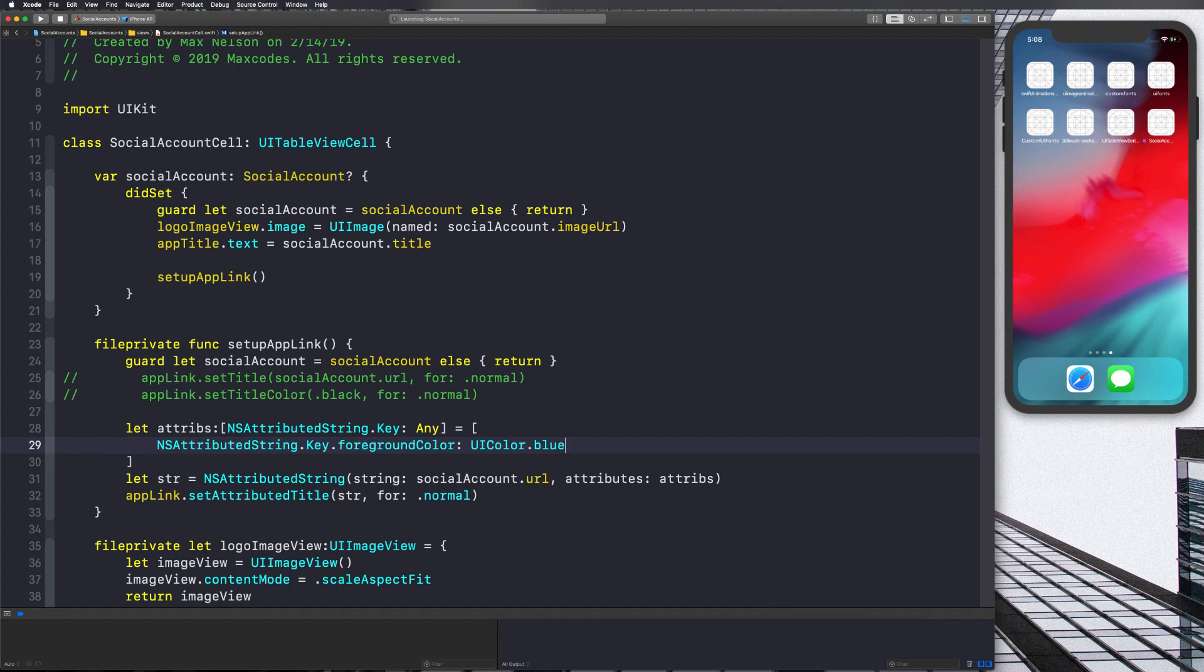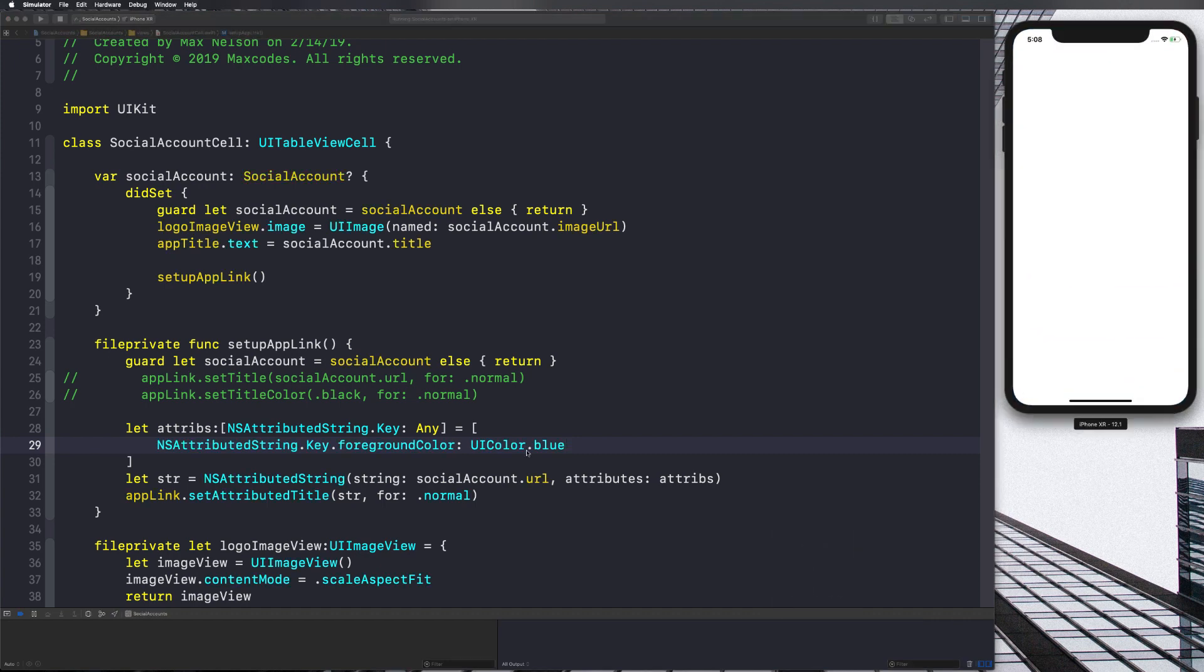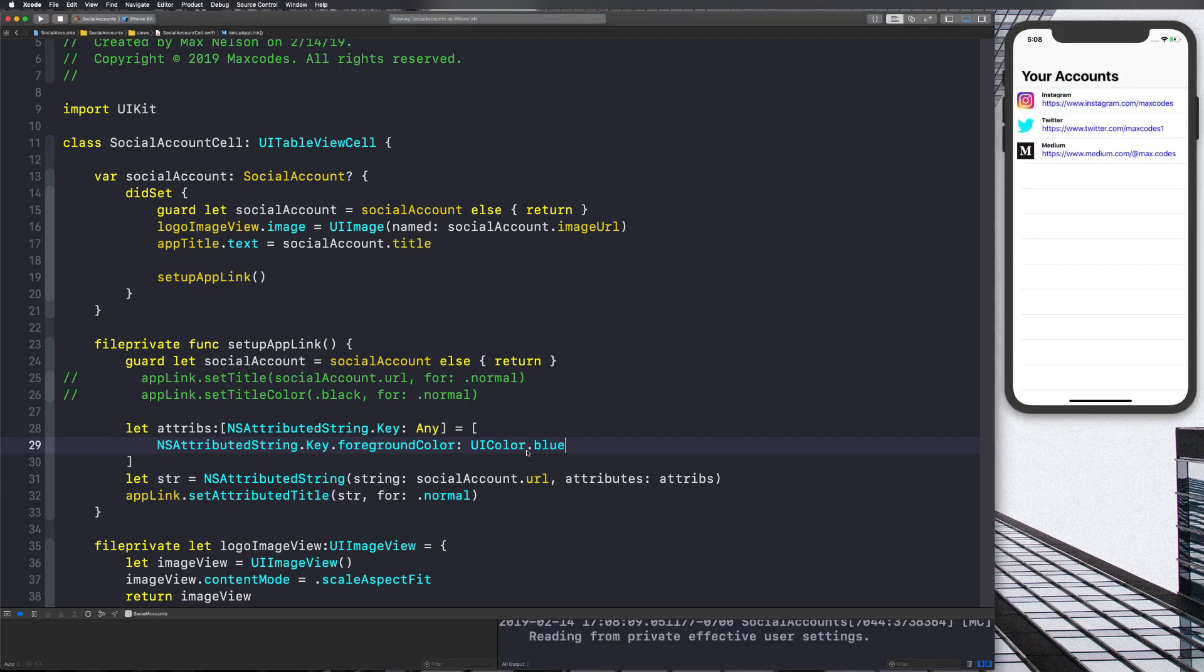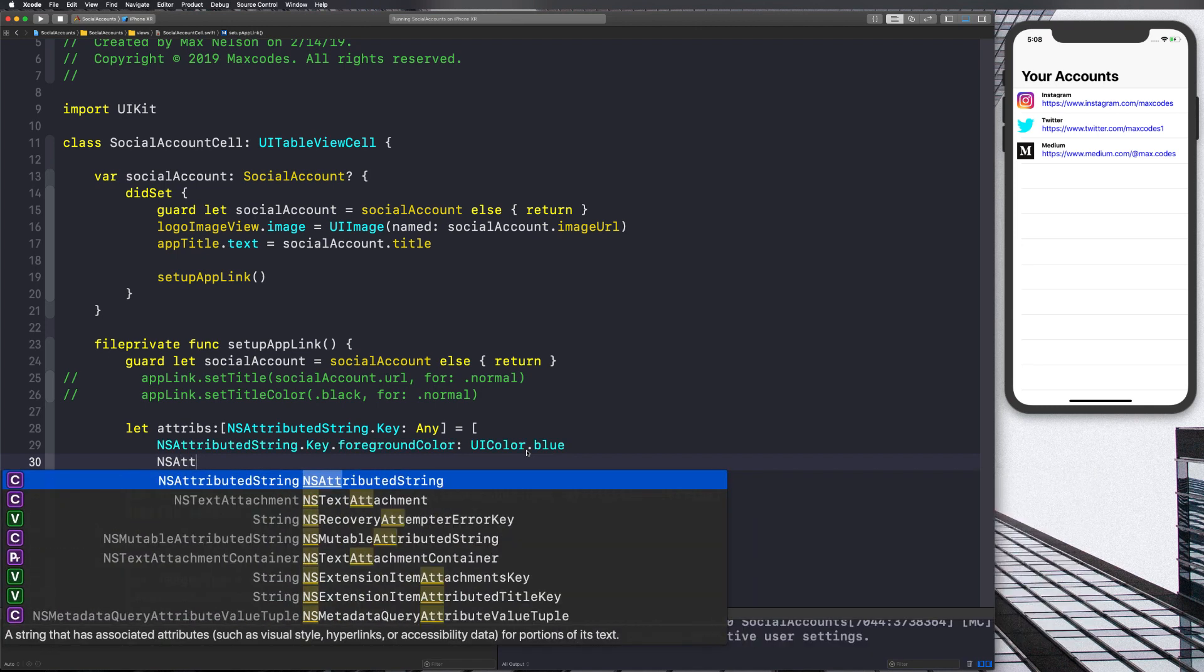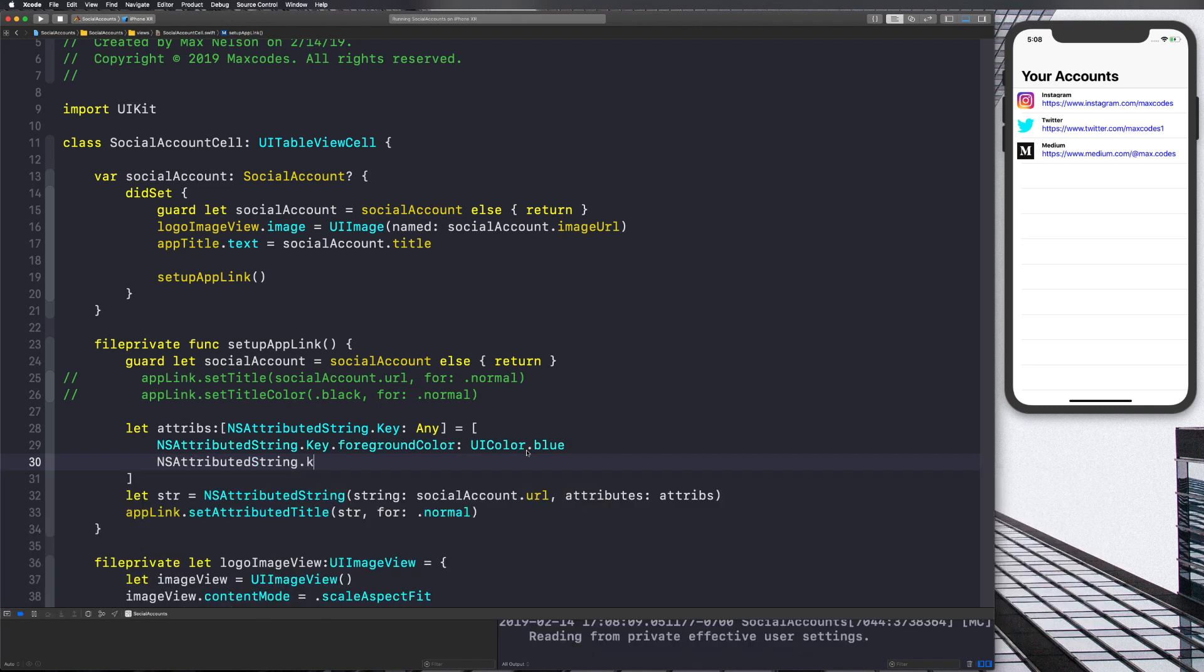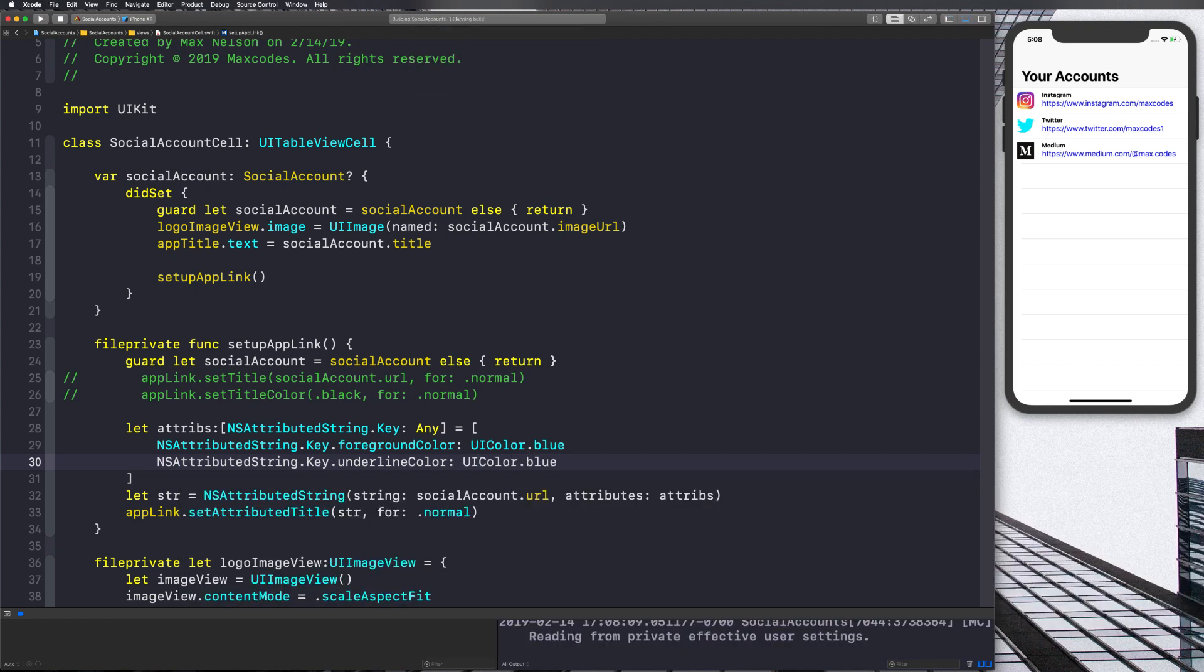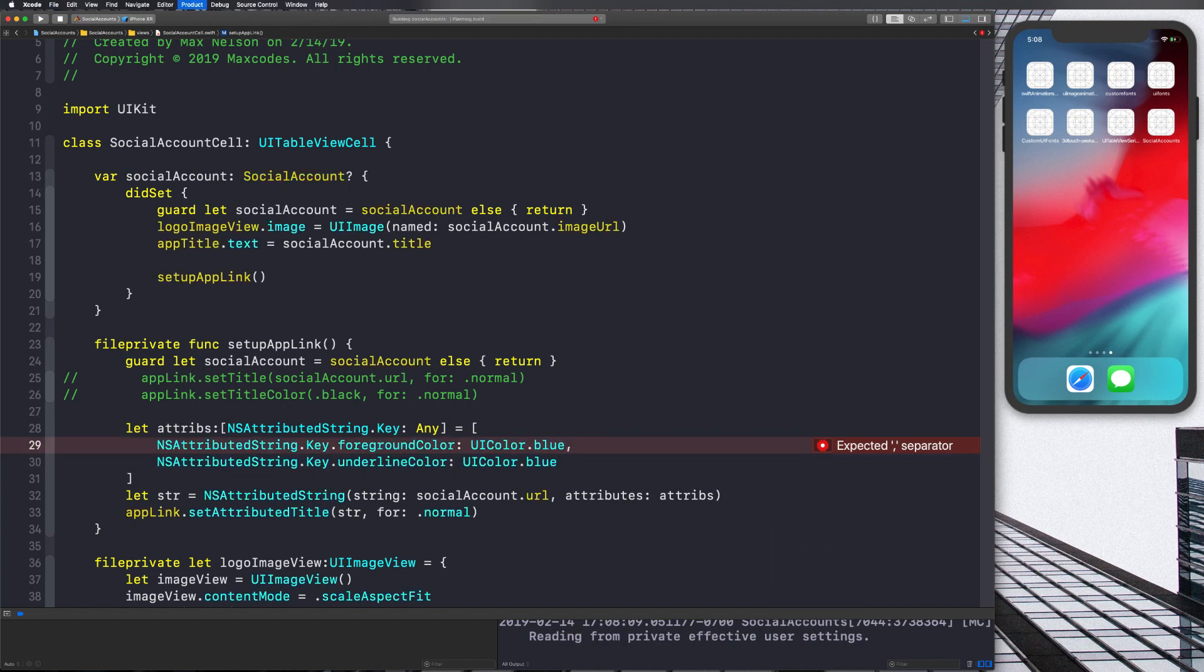Now, the next thing we need to do after you see that working is we need to give it an underline color of blue as well. So let's go ahead and say NSAttributedString.Key.underlineColor is equal to UIColor.blue as well. Now feel free to use a custom blue color if you want, I'm just going to stick with blue. Okay. Put a comma after that top blue so we can add in both those values.